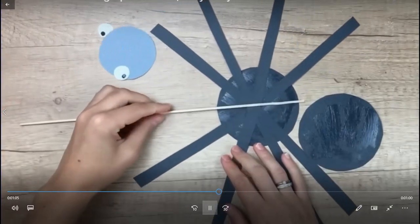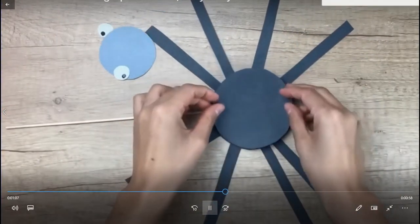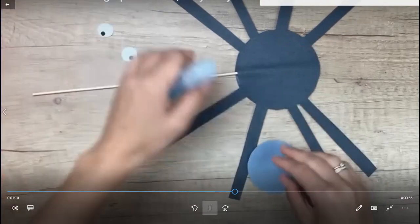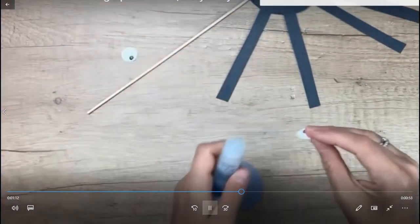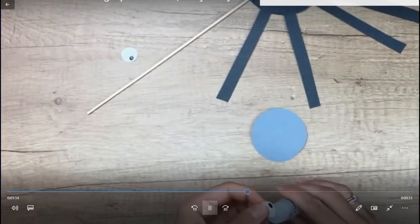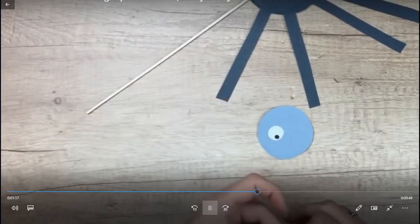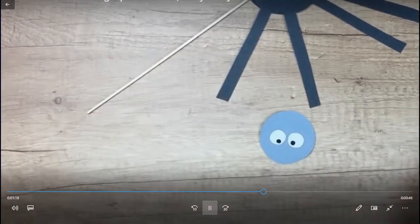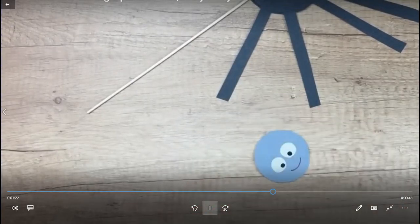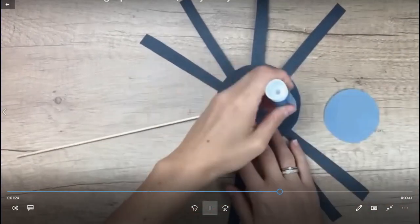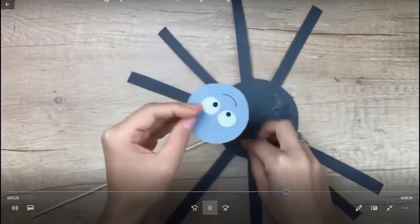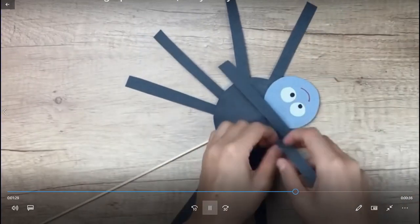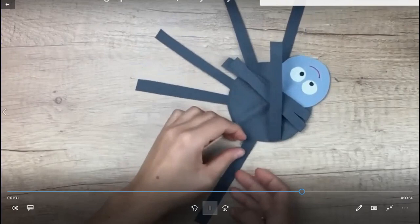With the help of glue, take all these things. Here we make the mouth of the spider. For eyes we use white paper and for mouth we use red marker. Then we put it over here and to give the movable effect we make it like this.